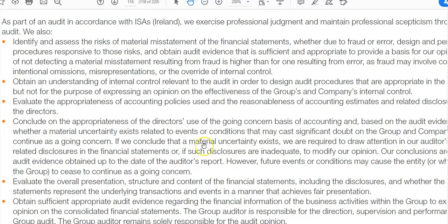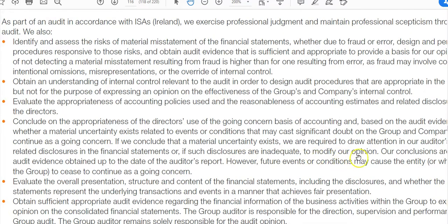If the directors conclude a material uncertainty exists, they're required to draw attention to it in the report through related disclosures in the financial statements. The directors' responsibility is to make a disclosure in the notes to the accounts. The auditors' responsibility in relation to that material uncertainty is to modify their opinion if the disclosures are inadequate or if the disclosure wasn't made.